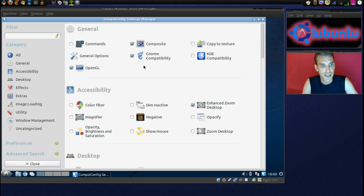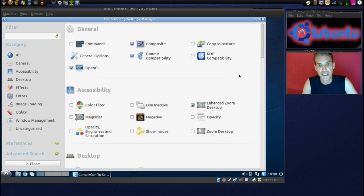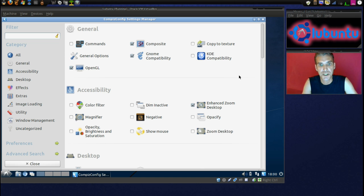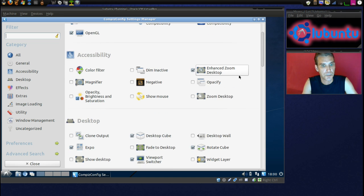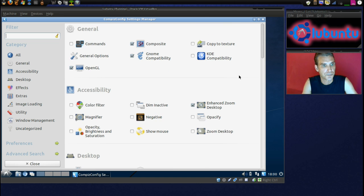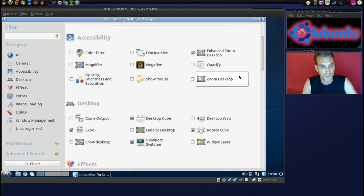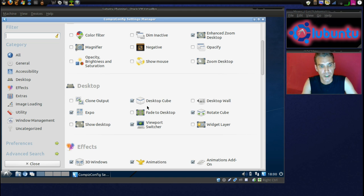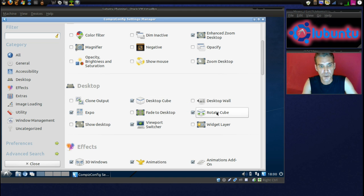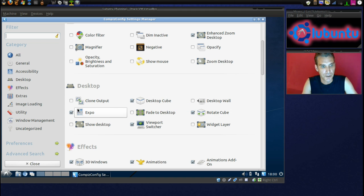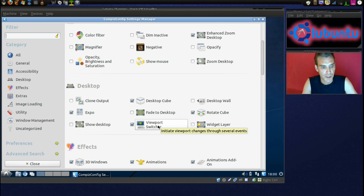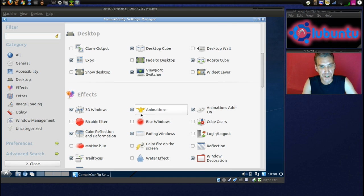Okay. We have OpenGL, GNOME Compatibility, Composite, and we'll enable Desktop Cube and Rotate Cube.